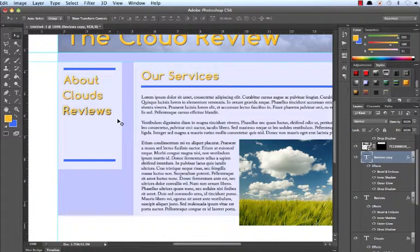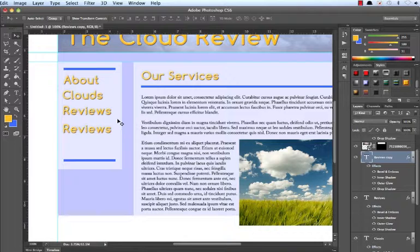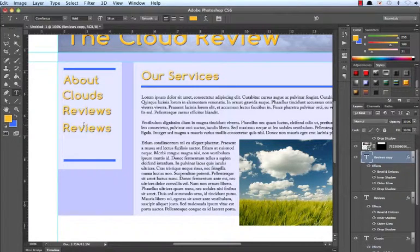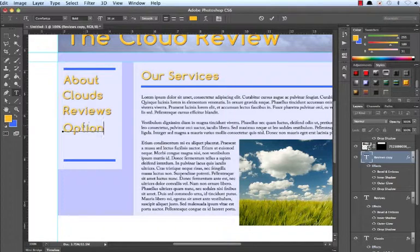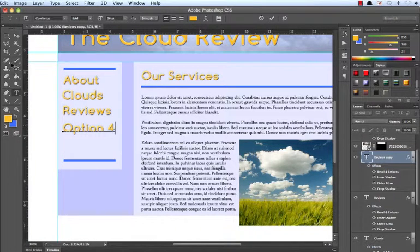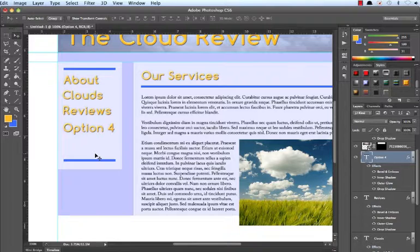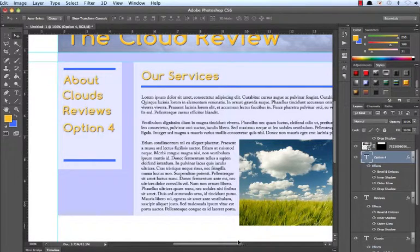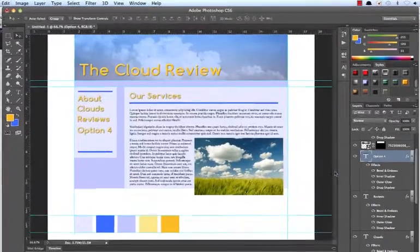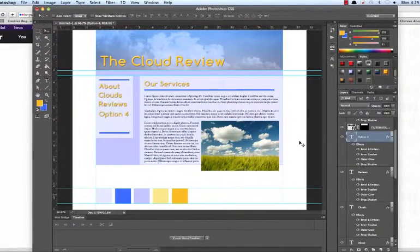And I had one other one, but I forgot what it was. So I will just put option 4, and I think that was all the ones that I had. Reviews, about clouds, reviews. I forget. Here is sort of my mockup.